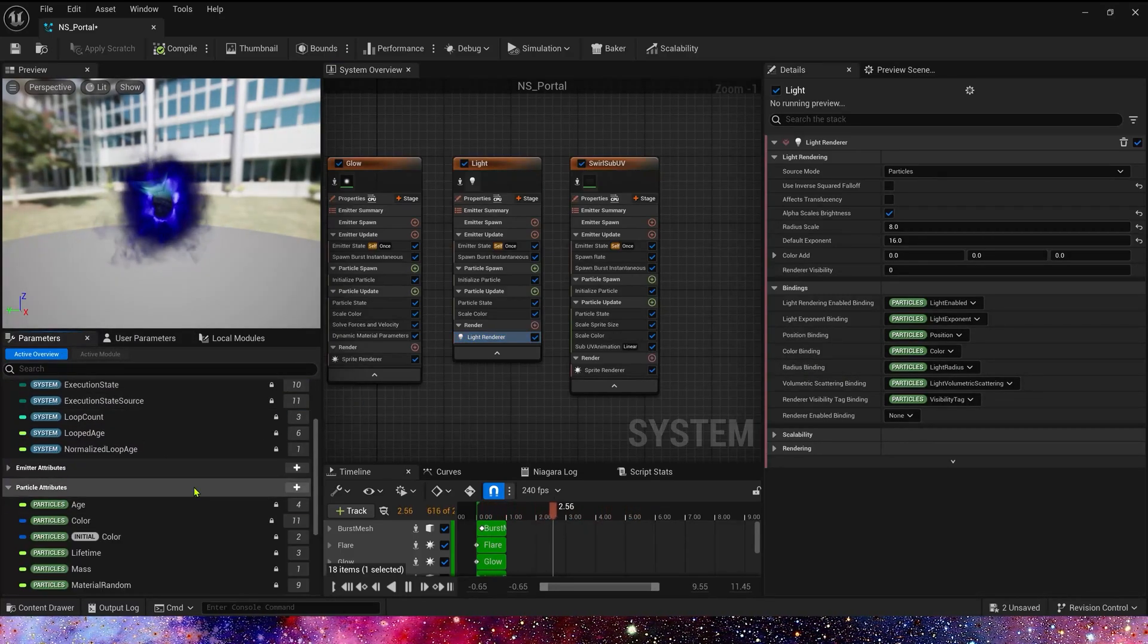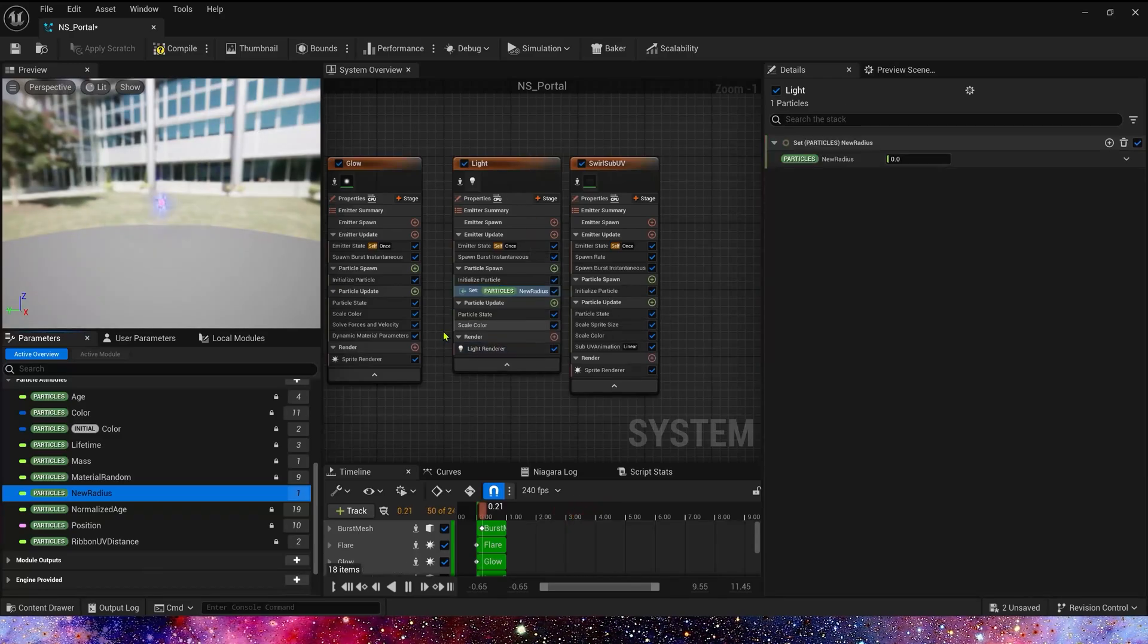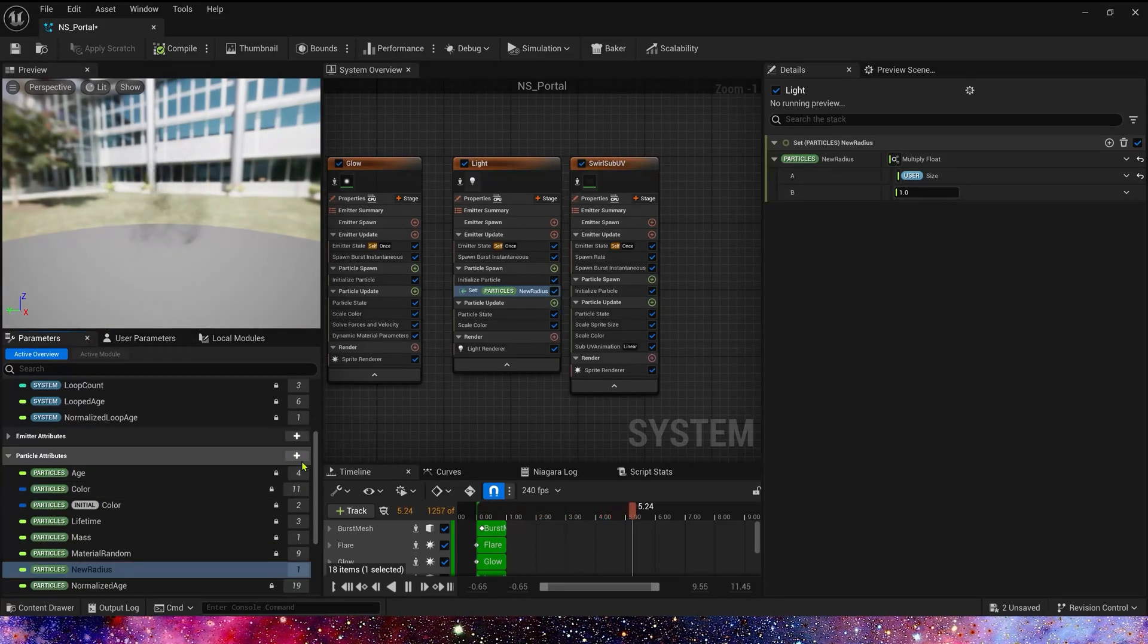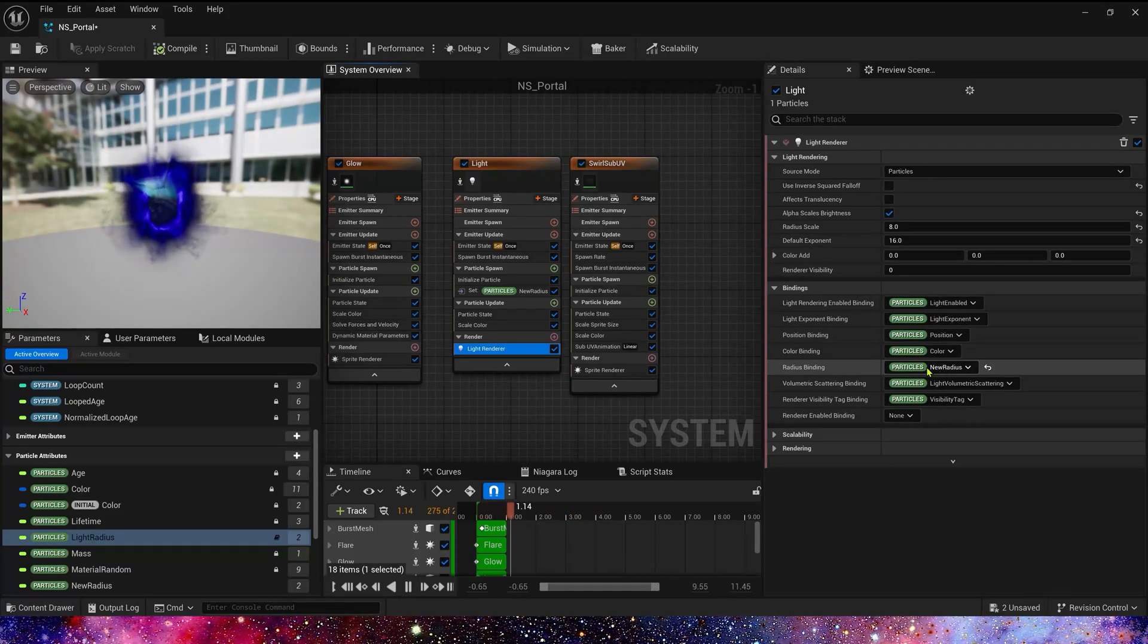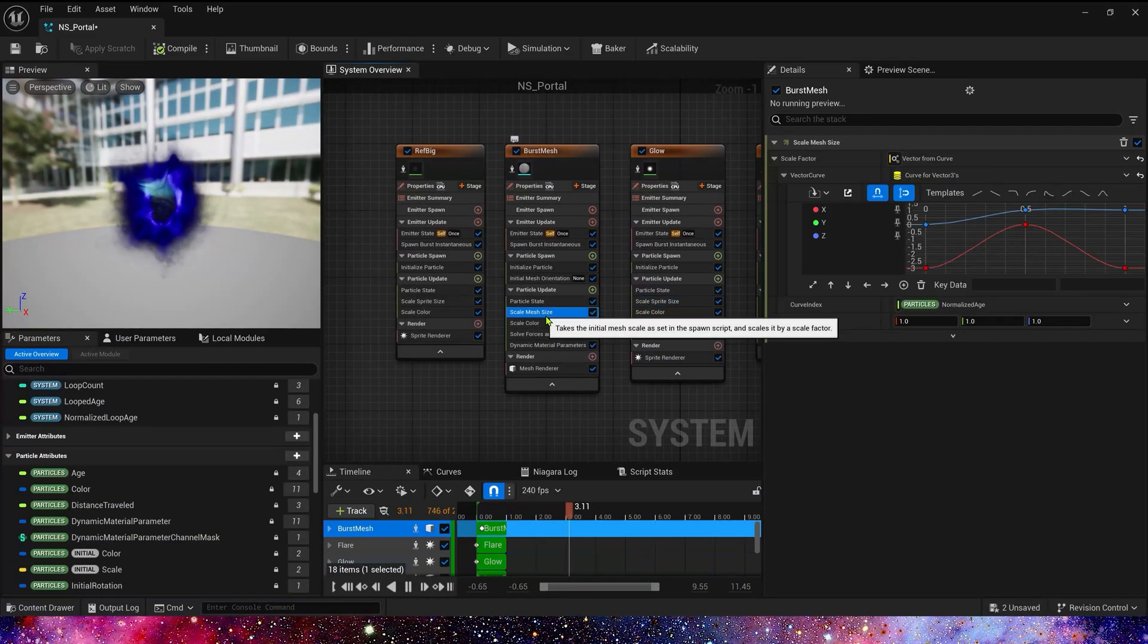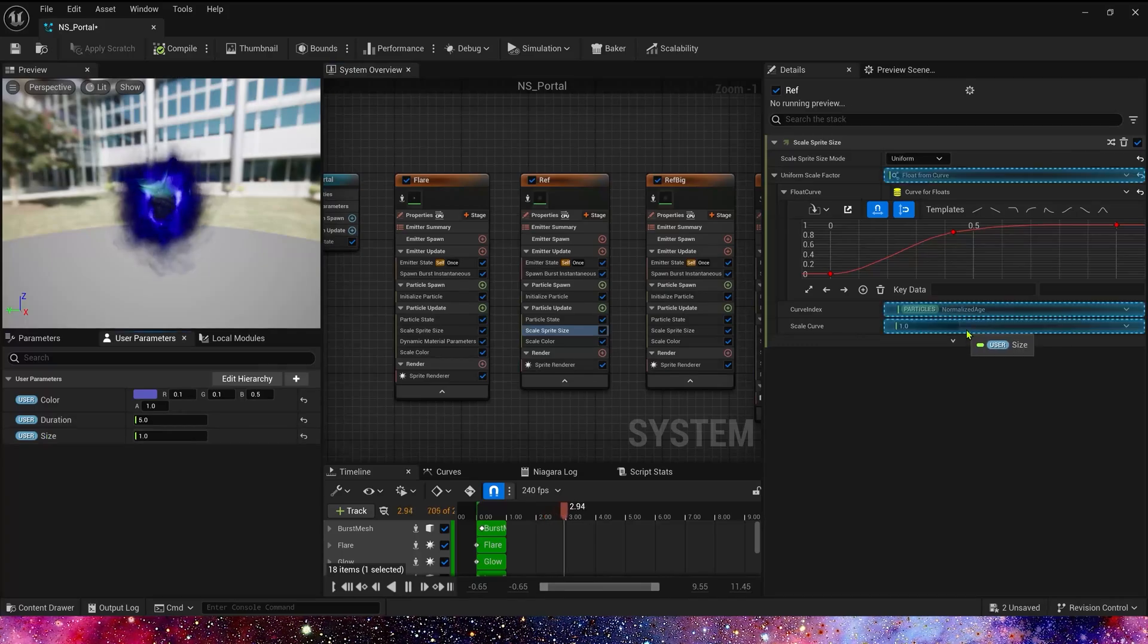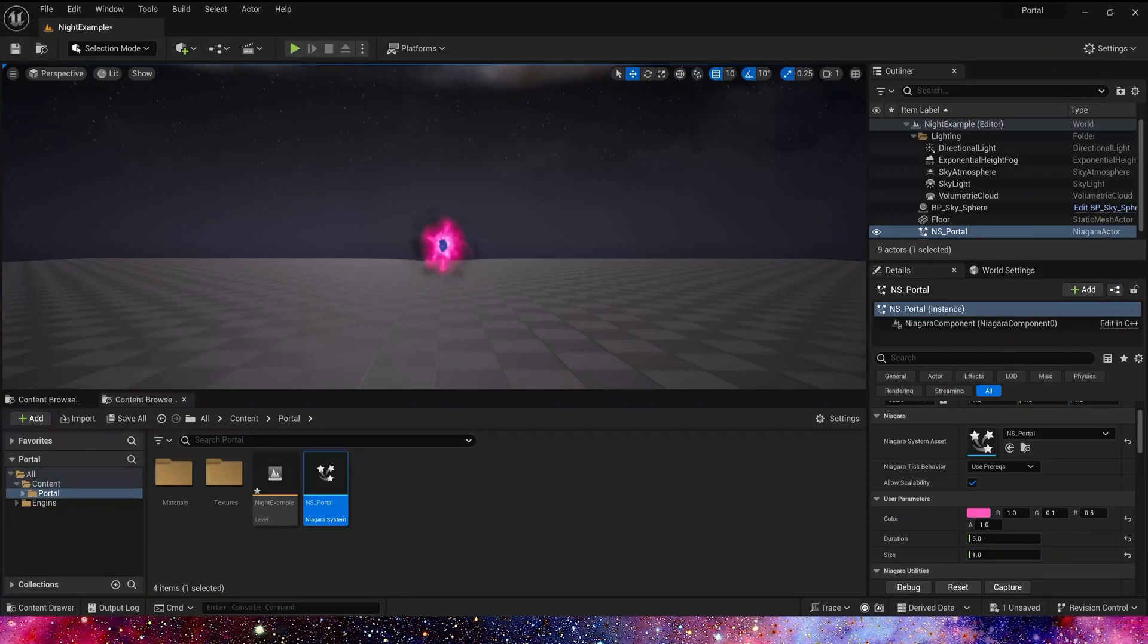Here we need to modify its radius. Let's create a new float parameter and rename it to new radius. Here we use radius multiply by our size. In radius binding is new radius. The other emitters are the same. Scale sprite size and scale mesh size. We are done. Let's see the effect in the level.